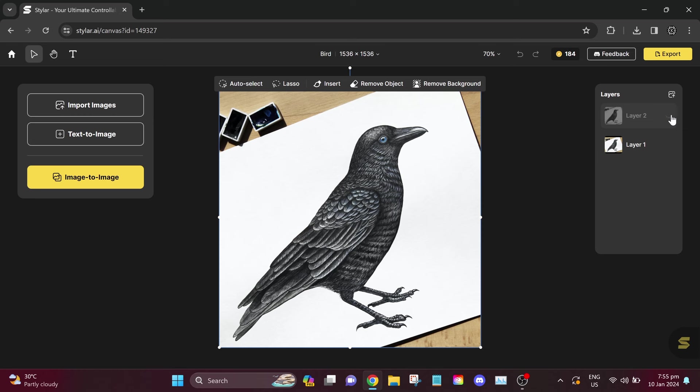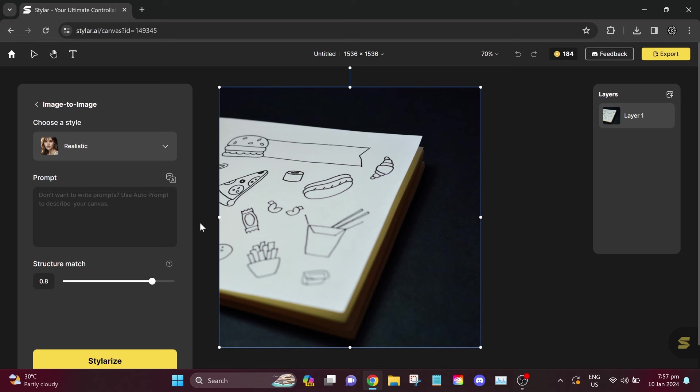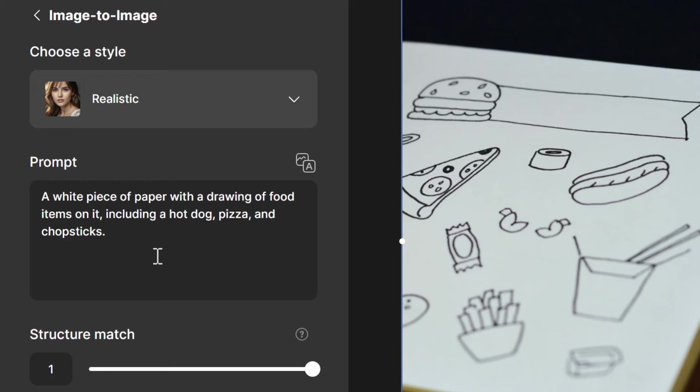Let's proceed to our third example, which features more detailed images. As you can see in our third example, there is a lot of food in one drawing. Let's see if this AI tool can make it realistic. Let's use Auto Prompt again. Change Structure Match to one.